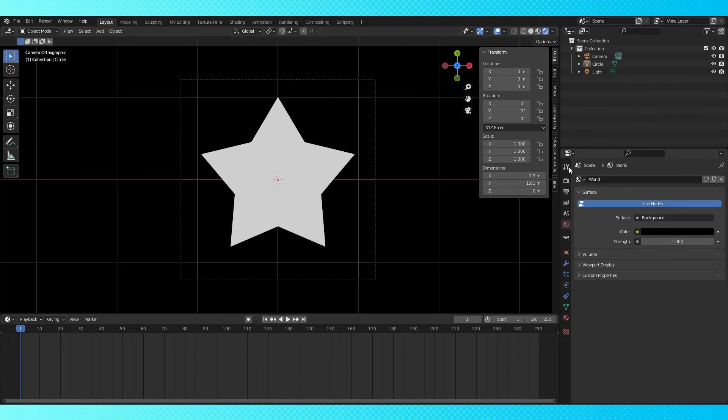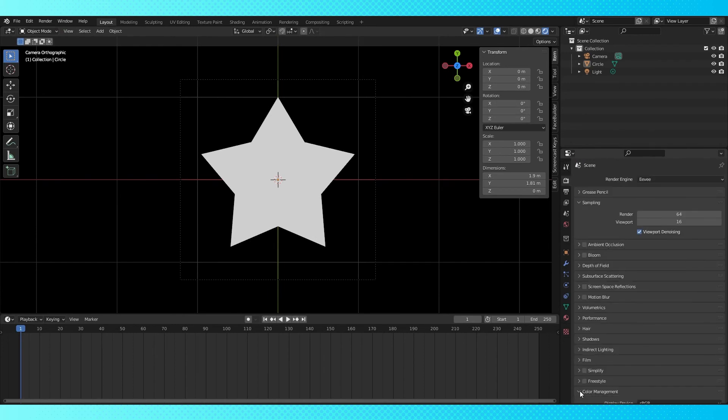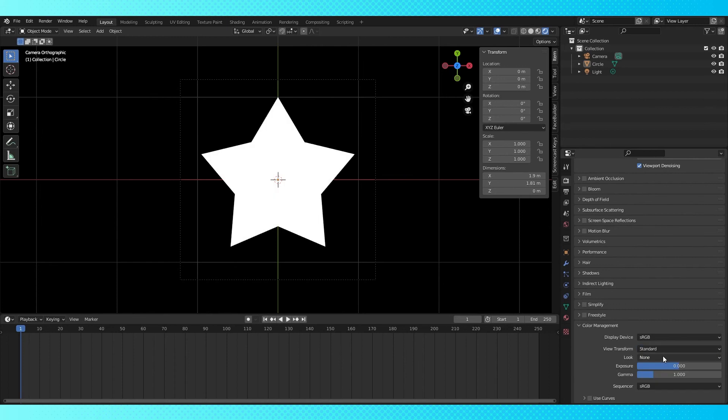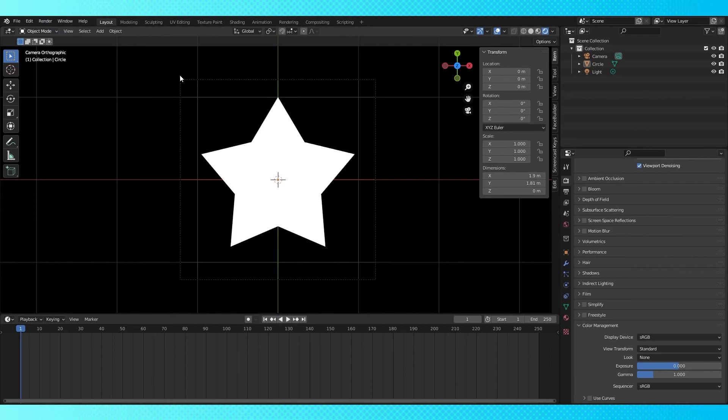The colors are a little dull, so go into the Output Properties again and scroll down to Color Management. Change from Filmic to Standard. Now you can head up into the render menu and render out your image. Save it to your computer and you'll be able to use this texture as a brush within Blender.